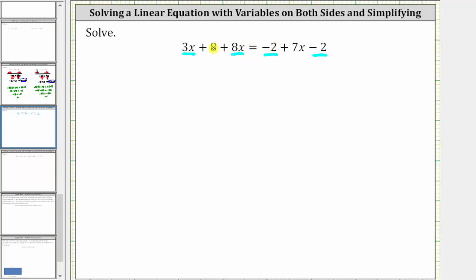The left side simplifies to 11x plus eight. Equals on the right side, negative two minus two is negative four. The right side simplifies to negative four plus seven x.